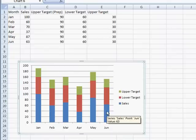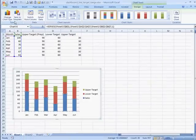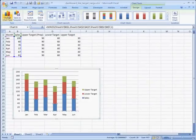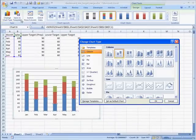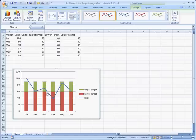We'll want to go ahead and click in the sales value, the sales columns, and change that into a line graph. We can go up there and go to Change Chart Type, go to Line, click OK, and now we've got our chart value.